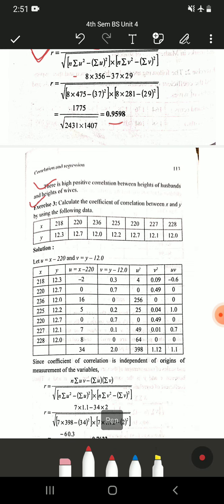The third problem: calculate the coefficient of correlation between x and y using the following data. The x and y values are given; there are 7 values, so n is 7. We will solve this with the shortcut method, though you can use the direct method if you prefer. Write the x and y columns from the question. Next, u = x minus a, where a is assumed to be 220, because the x range starts at 220 and goes to around 236. You can take any value in that range.